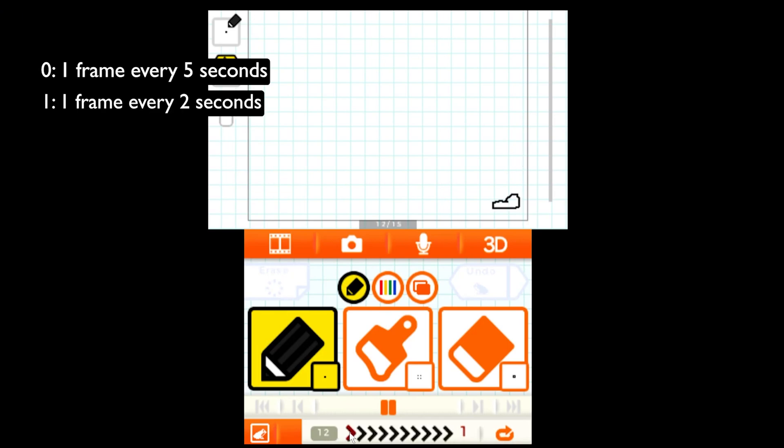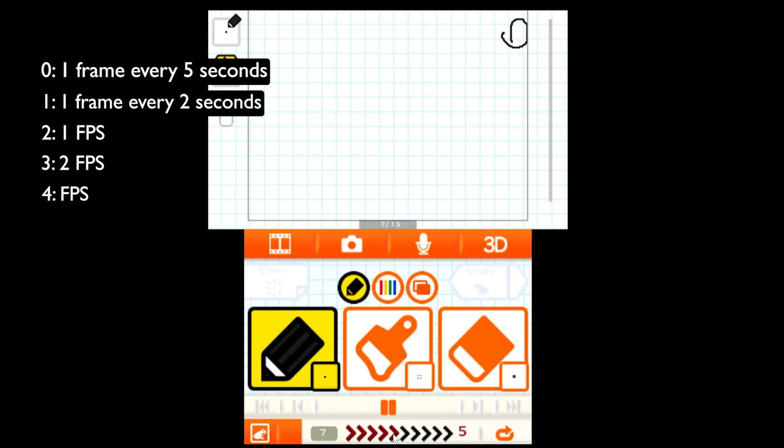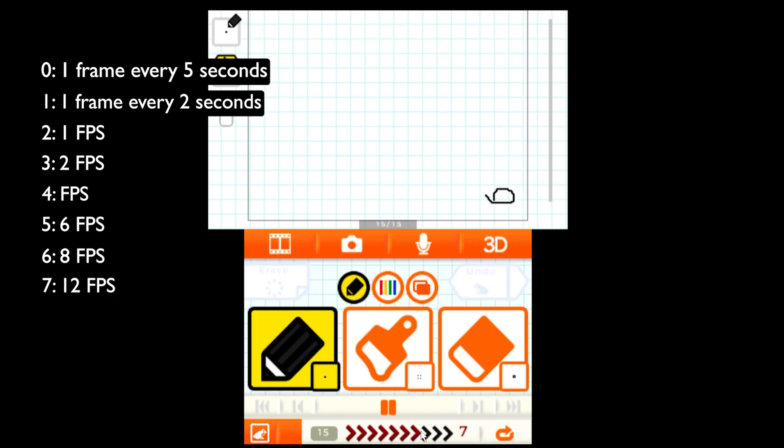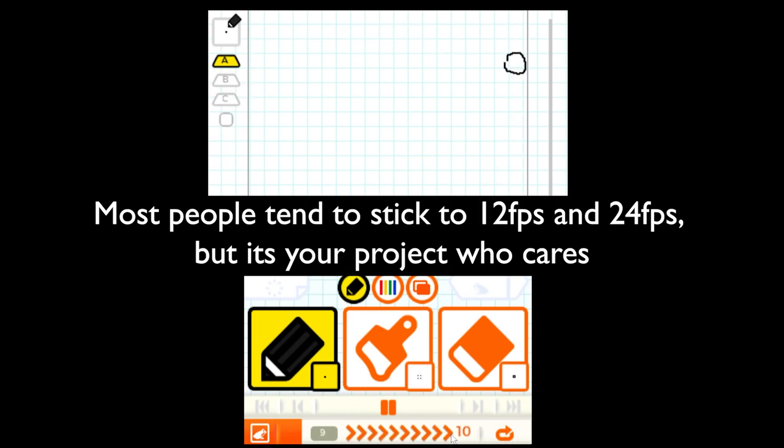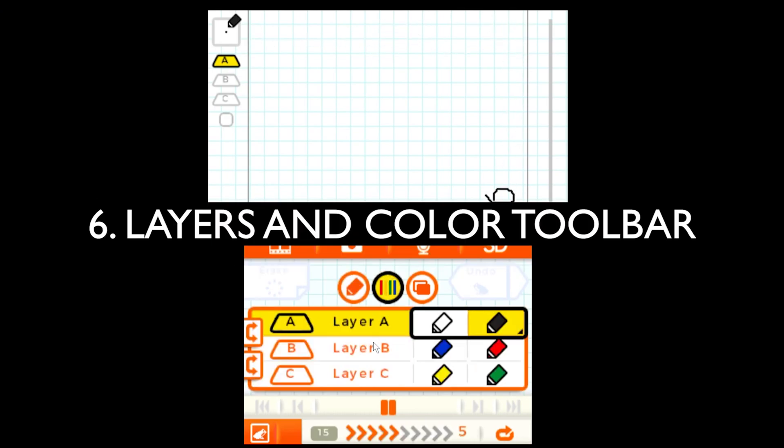1 is 1 frame every 2 seconds. 2 is 1 FPS. 3 is 2 FPS. 4 is 4 FPS. 5 is 6 FPS. 6 is 8 FPS. 7 is 12 FPS. 8 is 20 FPS. 9 is 24 FPS. And 10 is 30 FPS. Most people stick to 12, 24, and 30 but you're starting out, do whatever you want. This is your project. Who gives a shit?